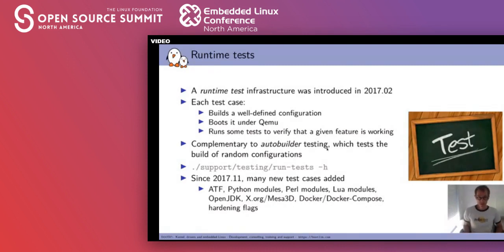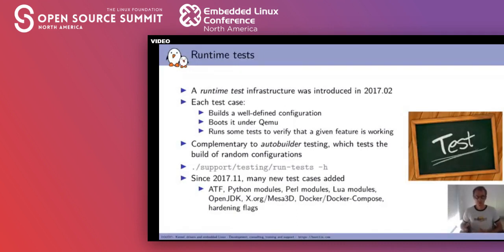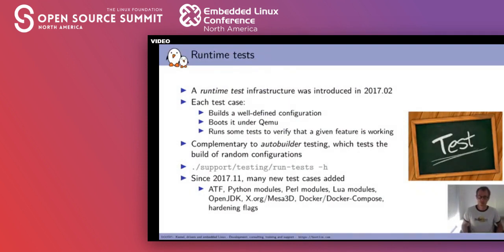Another area of work was runtime testing. We added an infrastructure for runtime testing in 2017-02: we not only build a given configuration but also boot it under QEMU and verify a number of assertions — for example, starting a Python interpreter and running test cases, or starting an HTTP server and verifying it replies to requests. This complements the autobuilder testing which was already doing build testing. Since 2017-11 we've added many new test cases, and it has become standard practice to add test cases when new packages are added. We have test cases for Python modules, Perl modules, Lua modules, and many other functionalities, because for interpreted languages most problems occur at runtime rather than at build time.